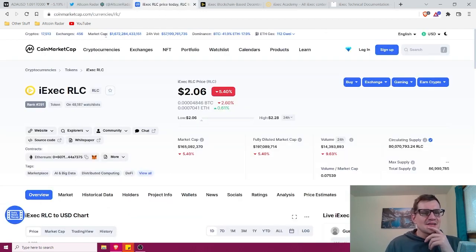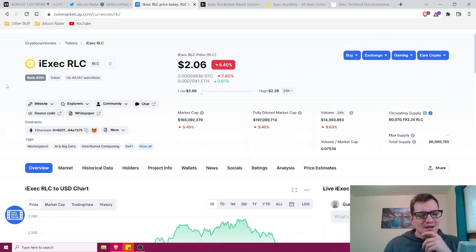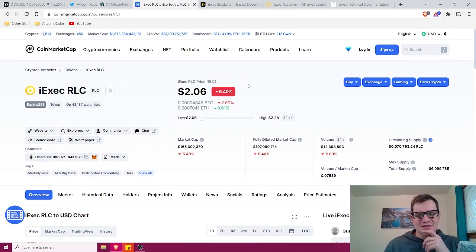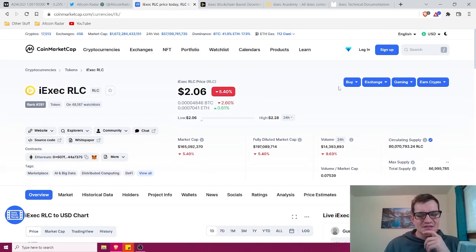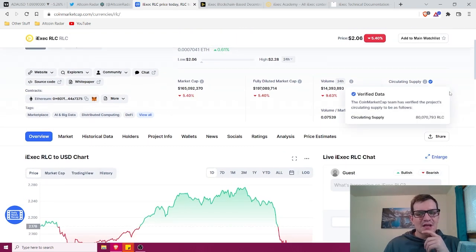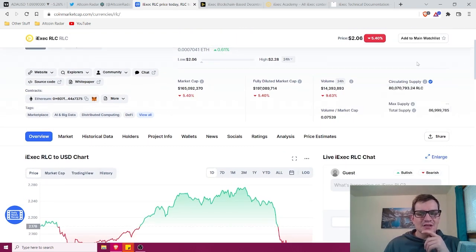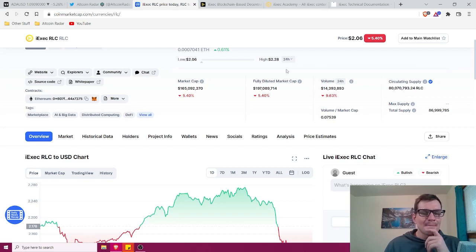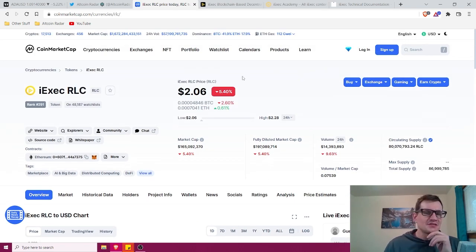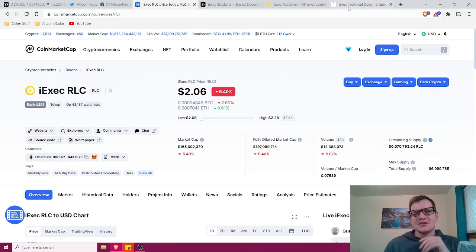So, iExec RLC is currently trading for $2.06. It's got a market cap of $165 million right now at the time of me filming this video and a circulating supply of 80 million tokens. Now, this has nothing to do with price though.